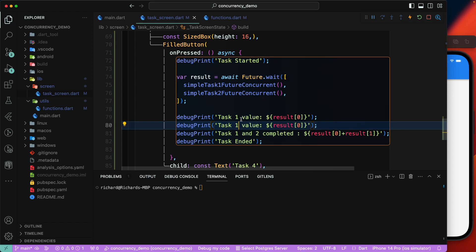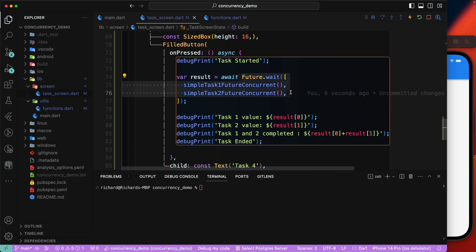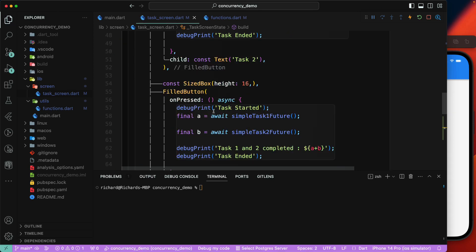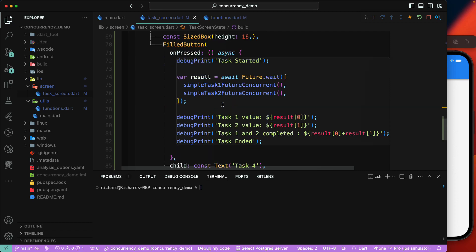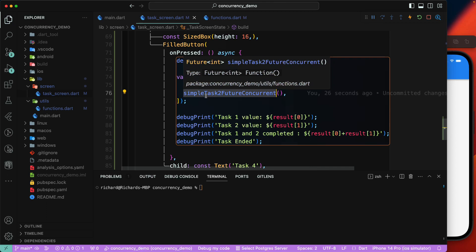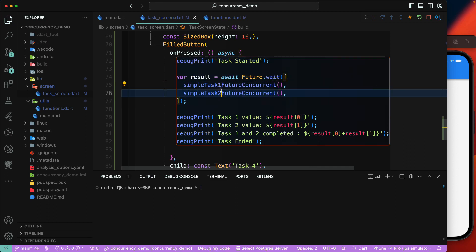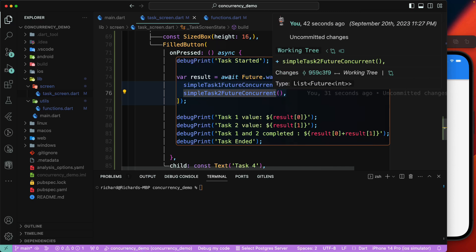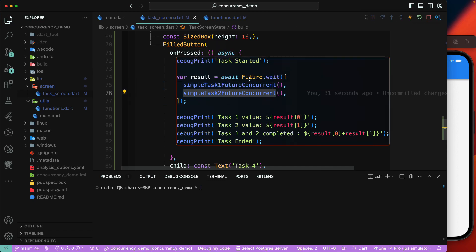We print 'task1 value' at index 0 and 'task2 value' at index 1. Now remember — we're waiting for these functions to complete, but they run in a concurrent manner. We don't want task1 to finish before task2 starts; both should execute simultaneously. Task1 runs and task2 also runs, and once they complete, `Future.wait` returns all the values to our result variable.